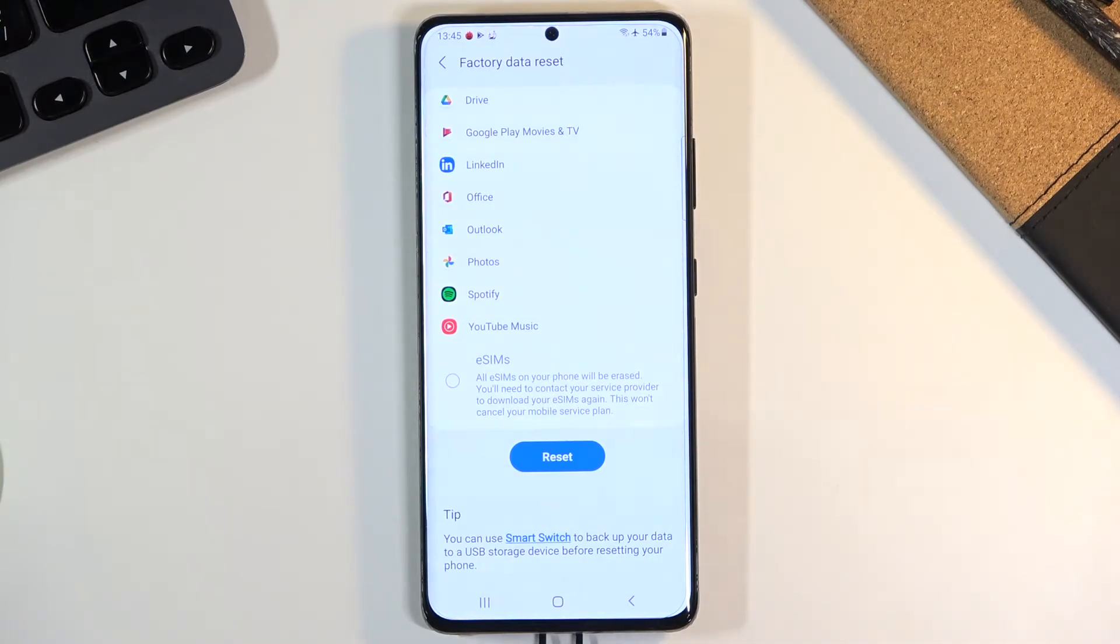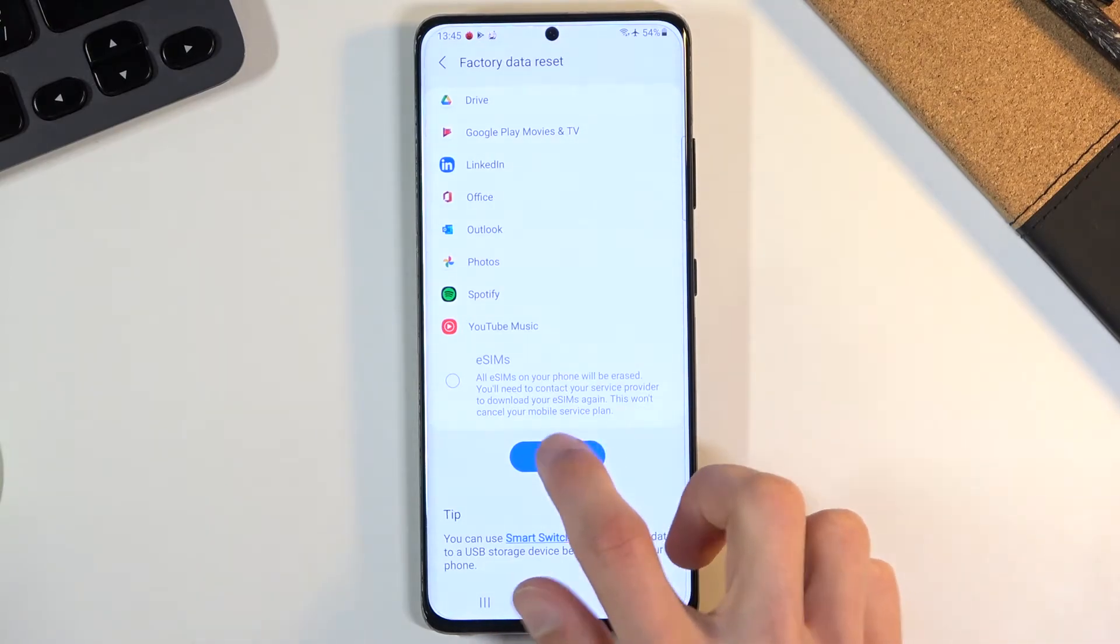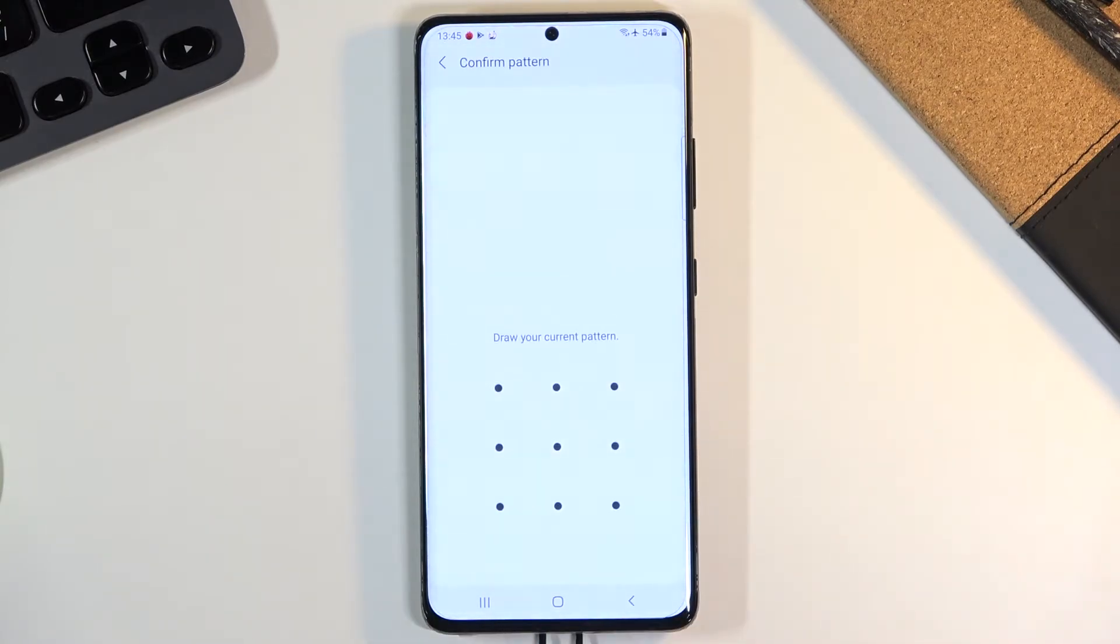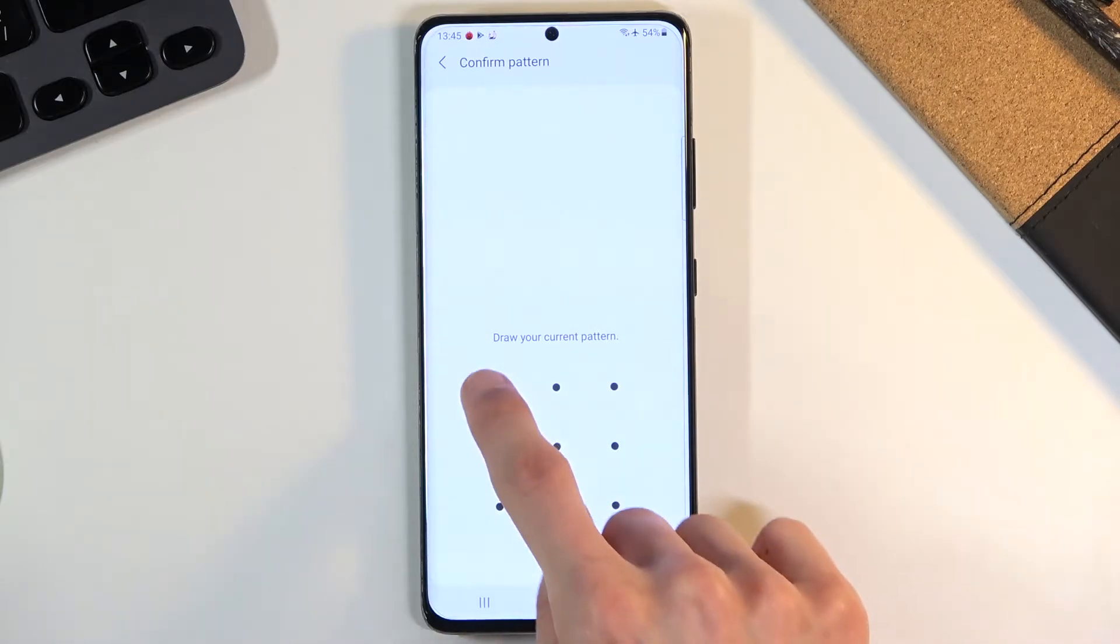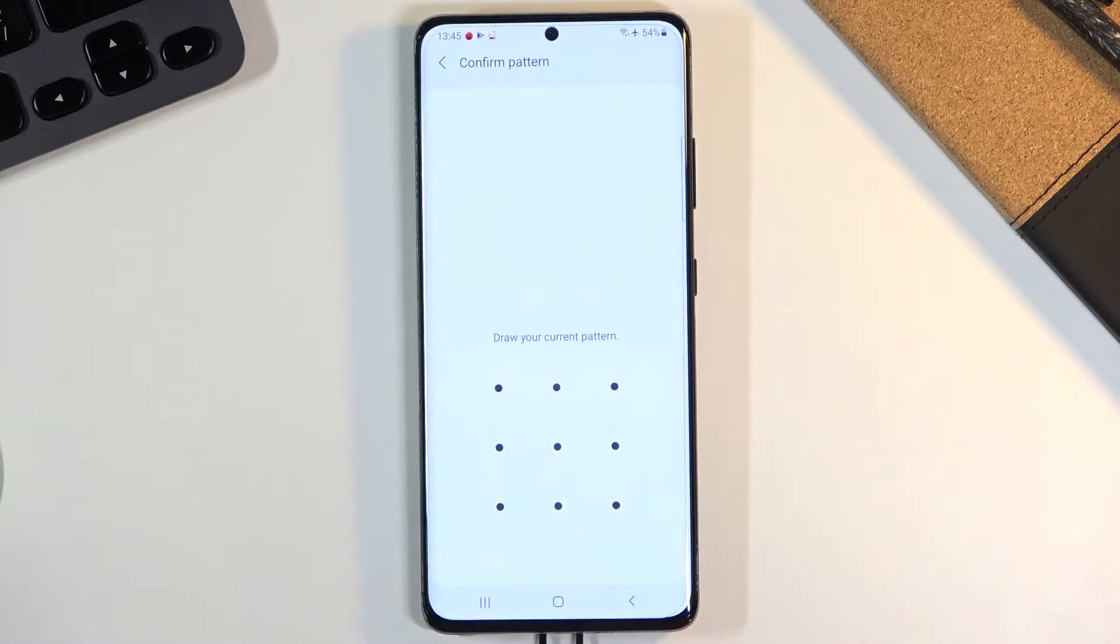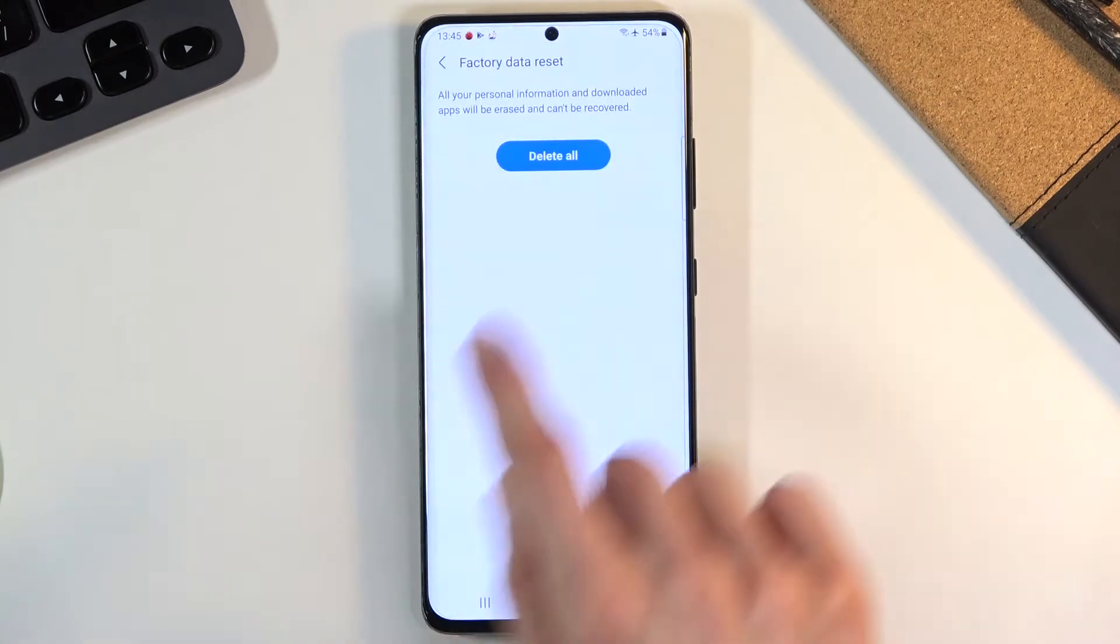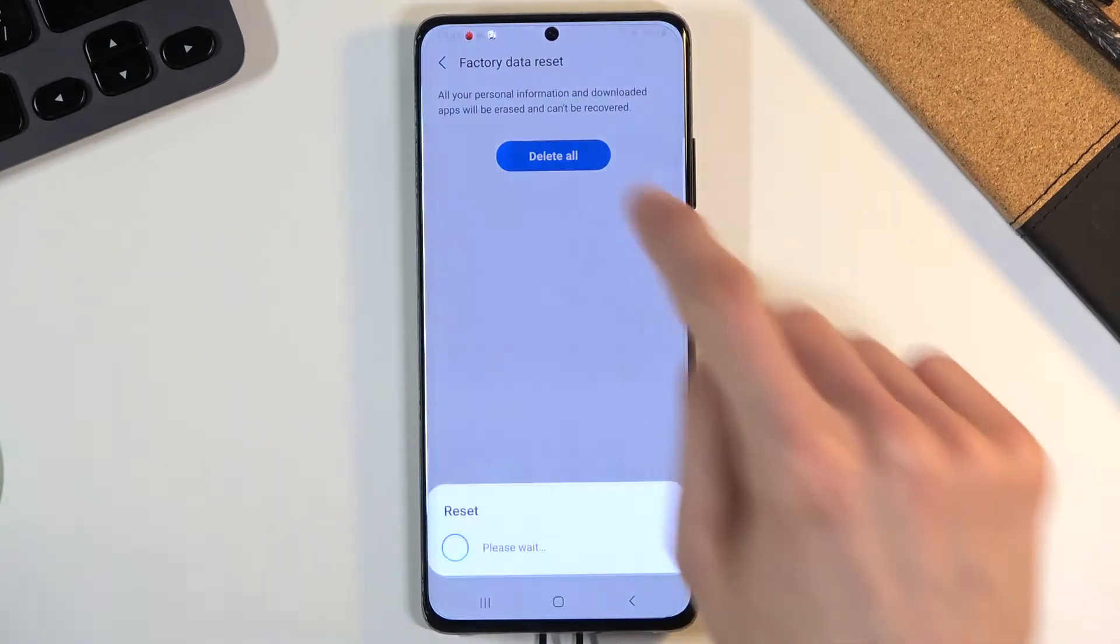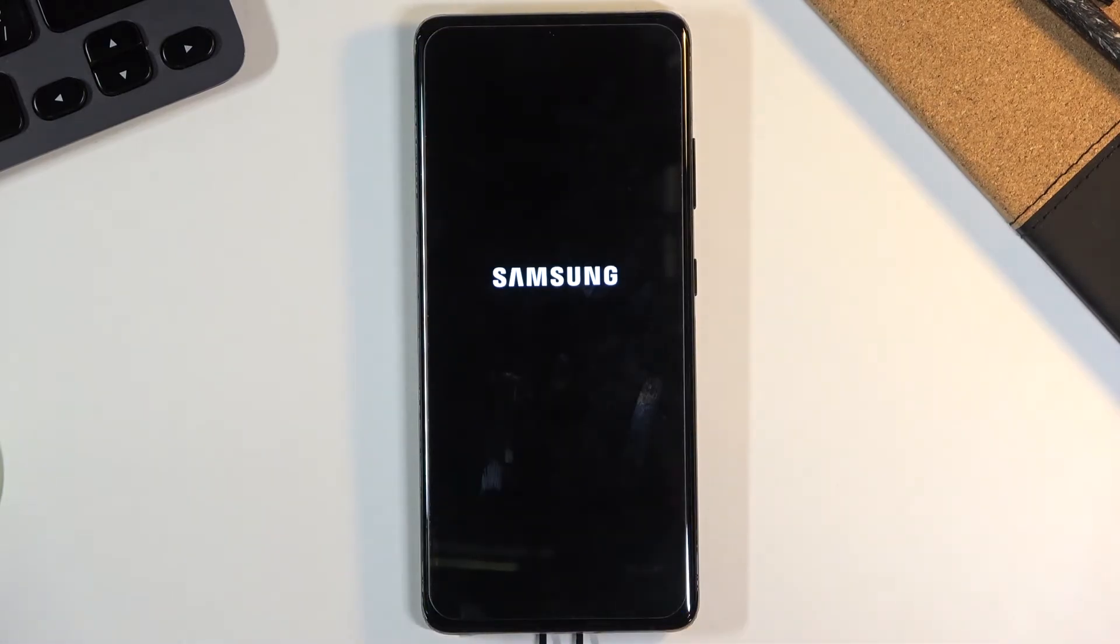device or you simply don't want to, scroll down and select reset. If you have some kind of protection on your device, you will need to confirm it. From there, choose delete all and the process will now begin.